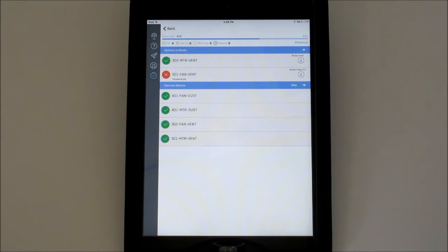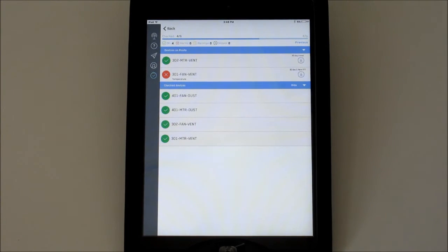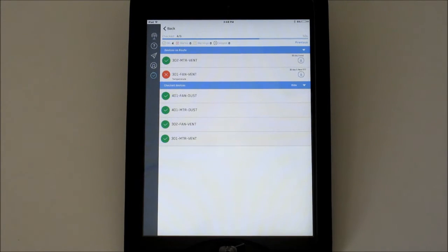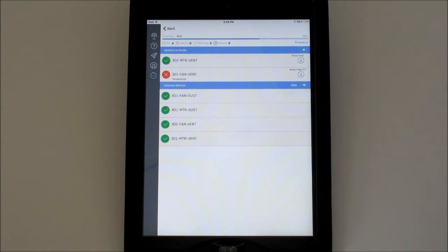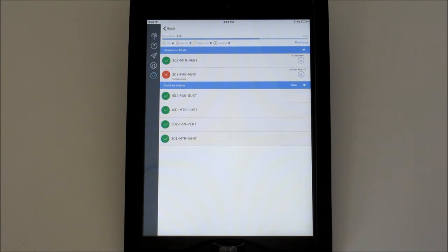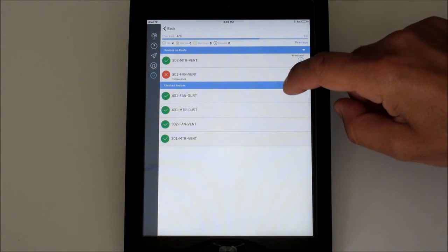You'll see the screen divided into two sections. The top will show all the devices on the route that have not been in range yet or require a download action. The bottom part of the screen is where the devices will drop to after they have been checked. You can hide or show the checked devices.